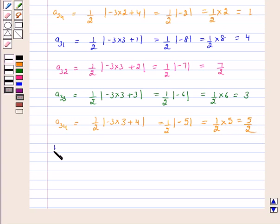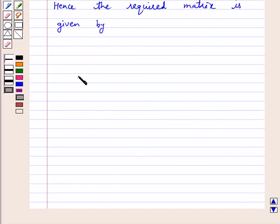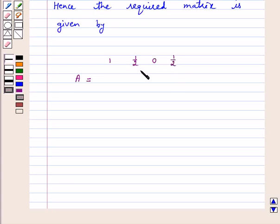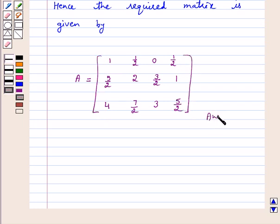Hence the required matrix is given by A equal to [1, 1/2, 0, 1/2; 5/2, 2, 3/2, 1; 4, 7/2, 3, 5/2]. This is our answer. I hope the question is clear to you. Bye and have a good day.